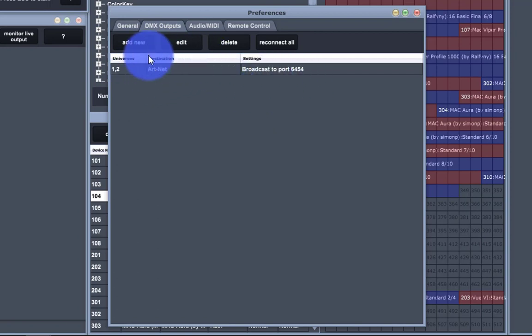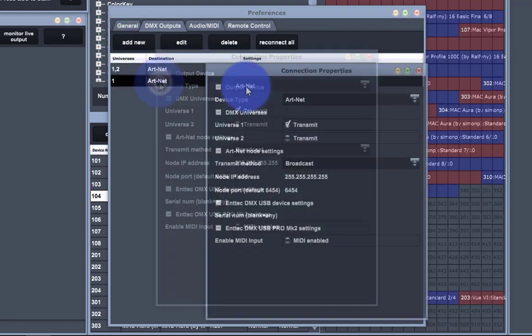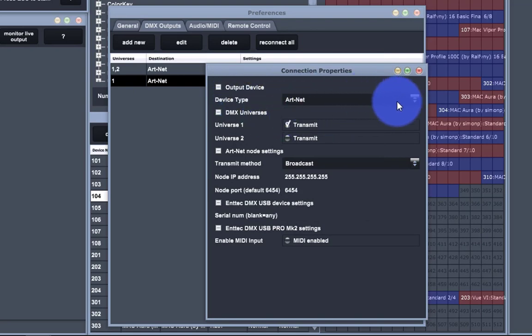However, if you need to set up Artnet or an NTEK output, you can press Add New, double-click on that Destination field, and we're going to see the option to have an output device.